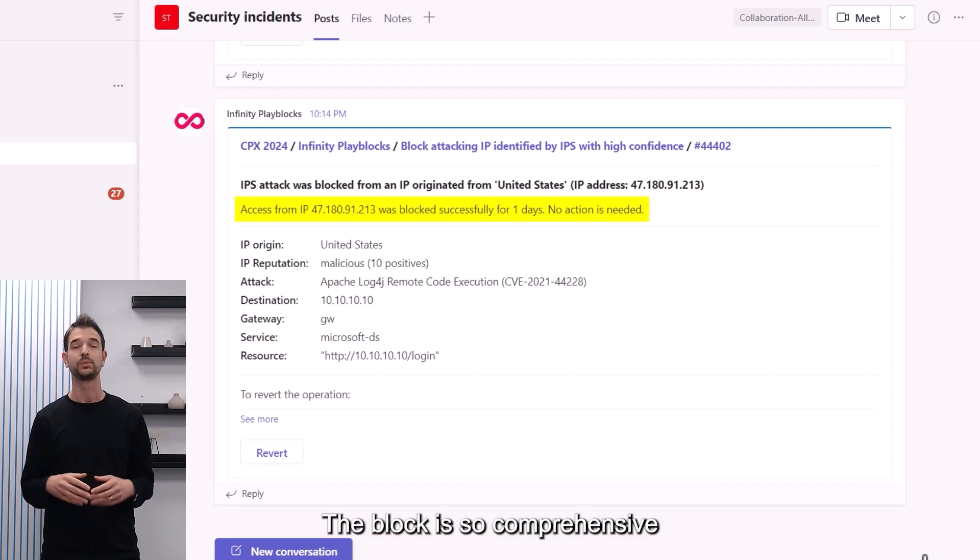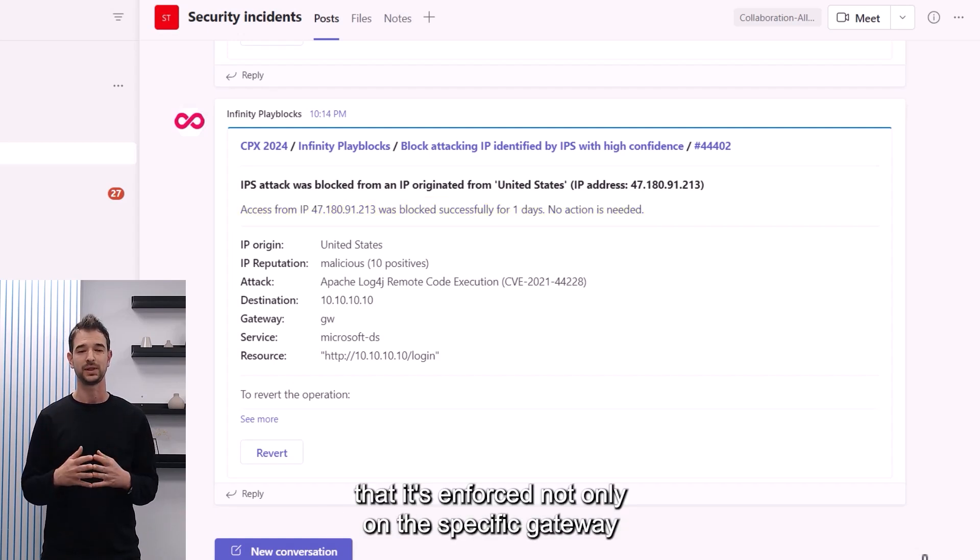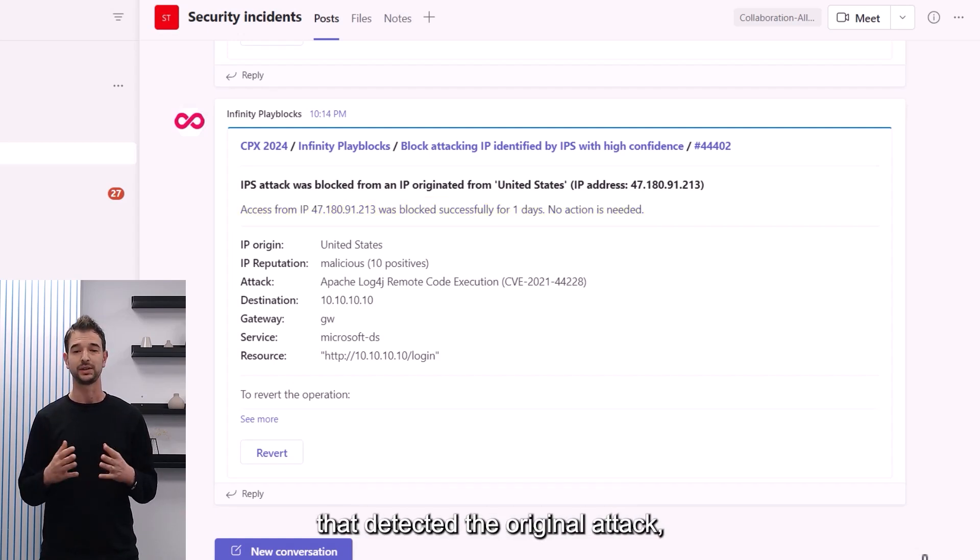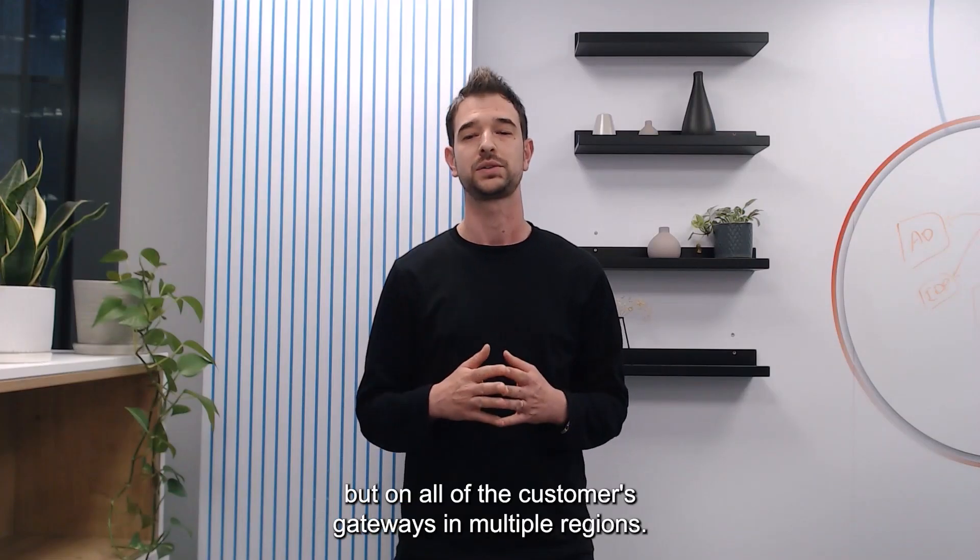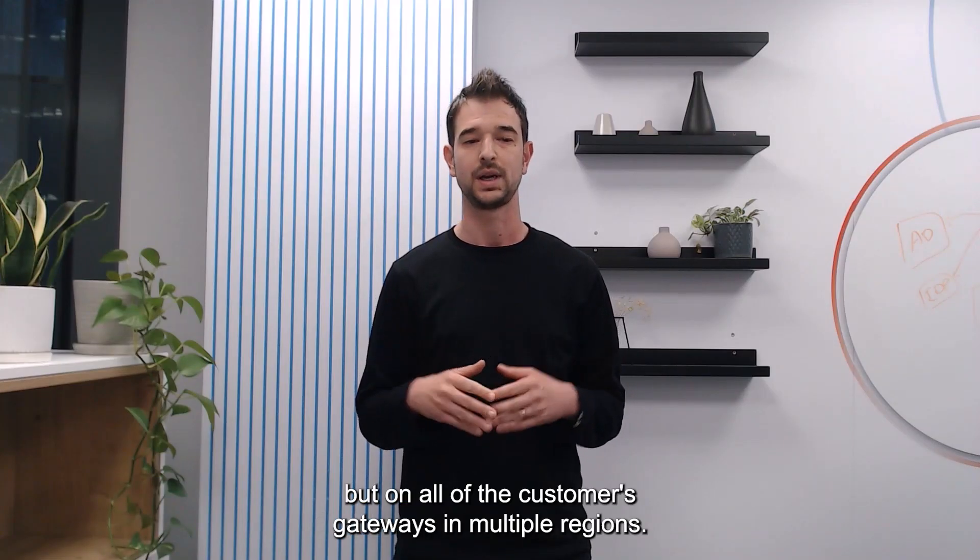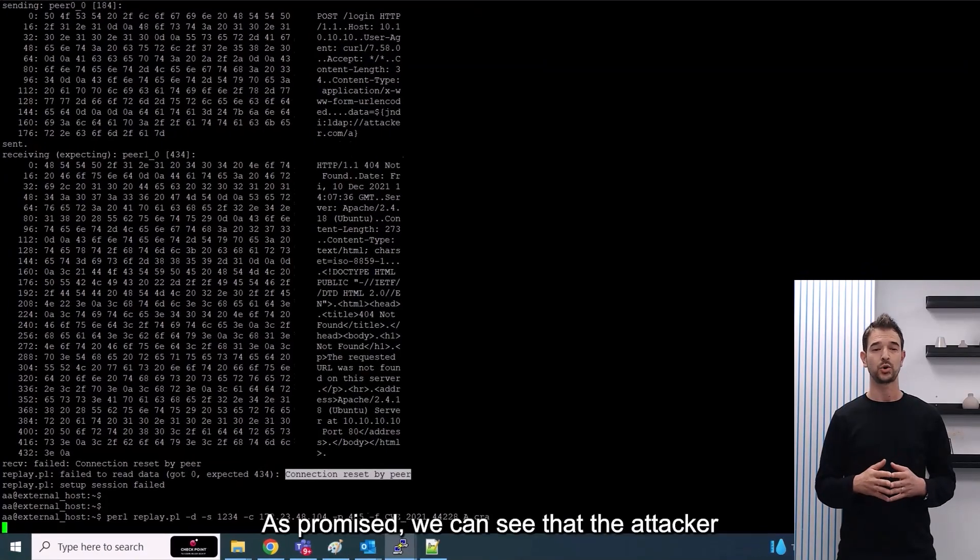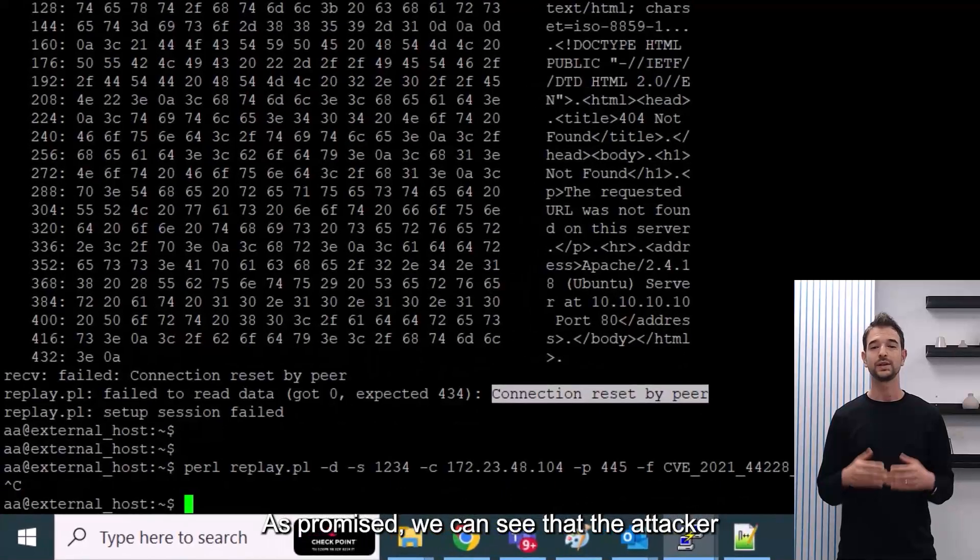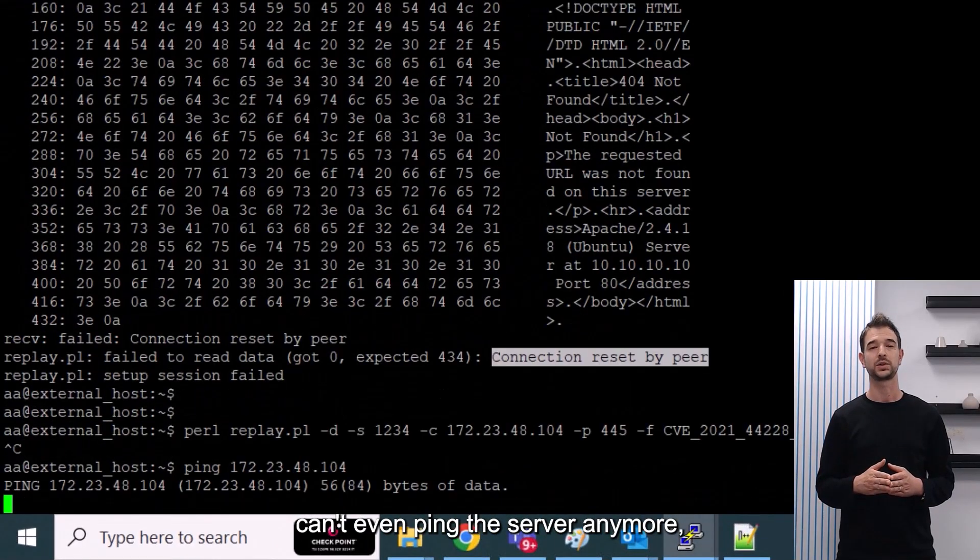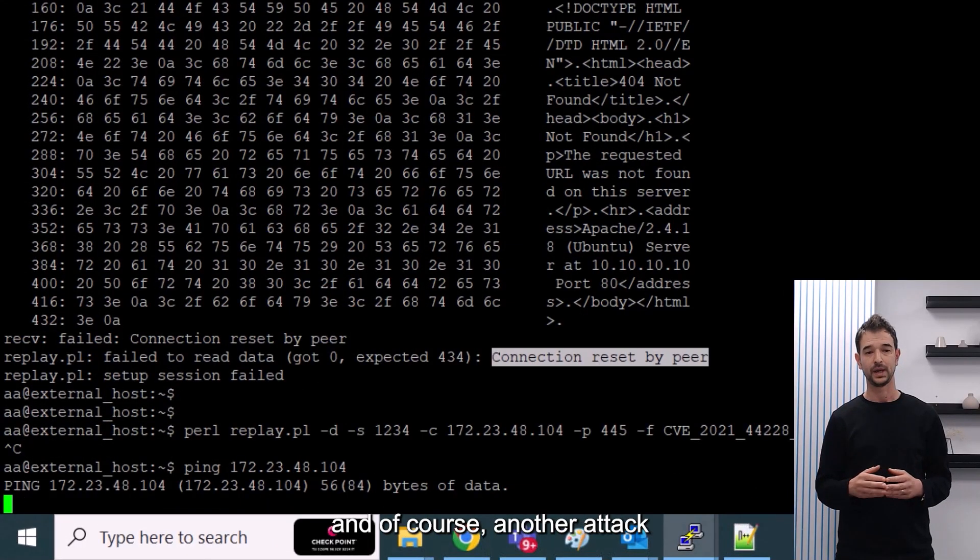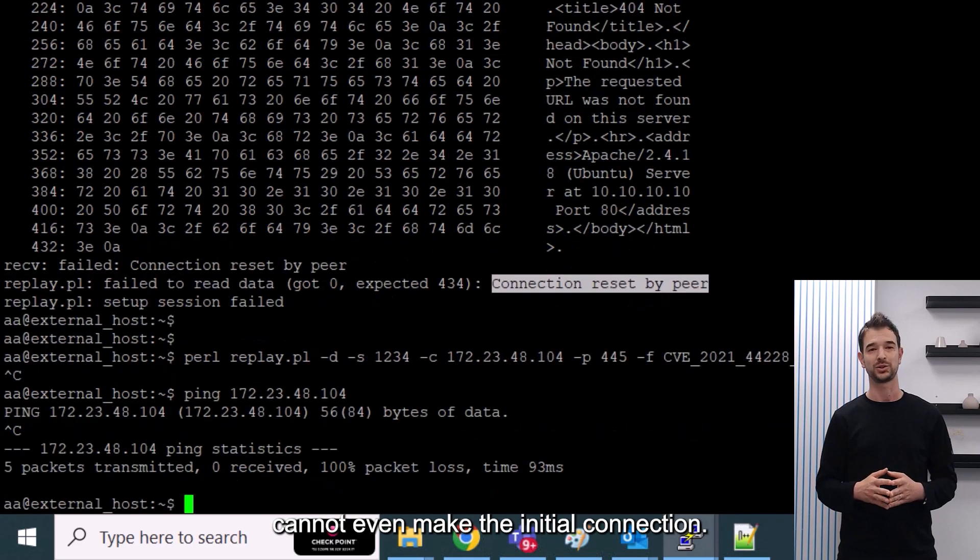The block is so comprehensive that it's enforced not only on the specific gateway that detected the original attack, but on all of the customer's gateways in multiple regions. As promised, we can see that the attacker can't even ping the server anymore, and of course, another attack cannot even make the initial connection.